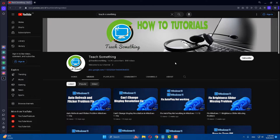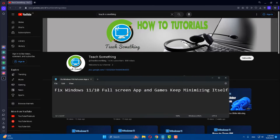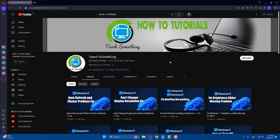Hello guys, welcome to my channel. In this video tutorial, I will show you how to fix Windows 11 as well as Windows 10 full screen app and game keep minimizing itself. Before starting the video, I humbly request you please subscribe to my YouTube channel for more updates. In this video tutorial, I will share a couple of methods to fix this error.